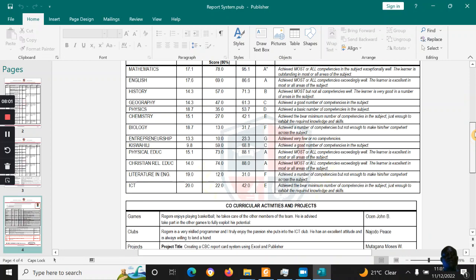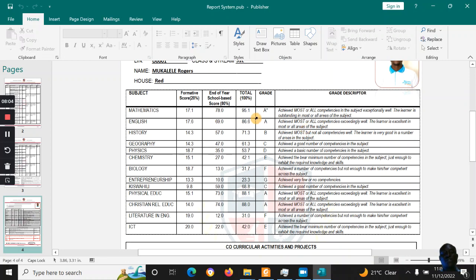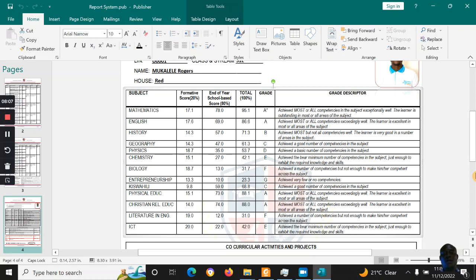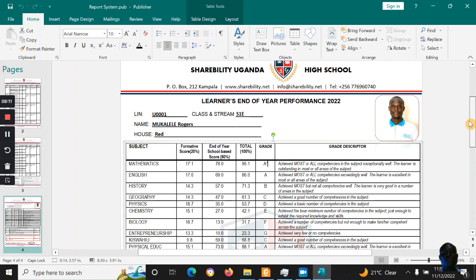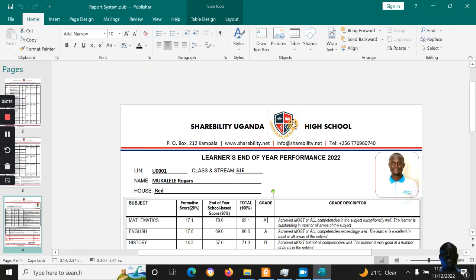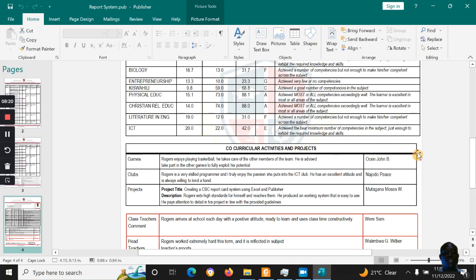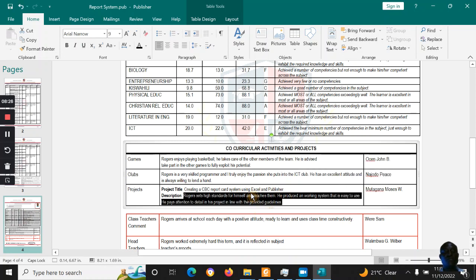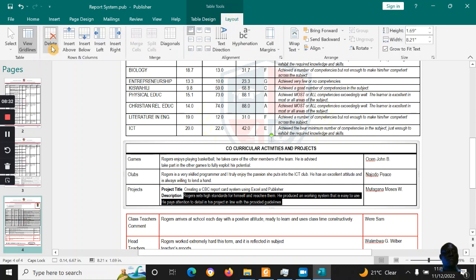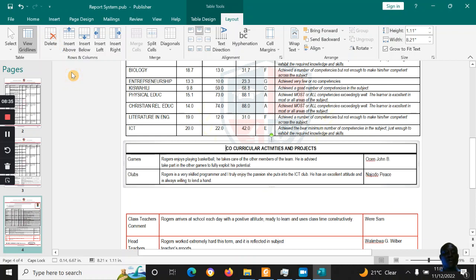For Senior Two, you change the topics by duplicating the same Publisher file and editing for Senior Two. The last page shows grades coming in according to the NCDC format as required. As usual, you can change the logos. Some schools say they don't have projects yet — if so, you can remove that section by going to Layout, then Delete Row, and the project section is removed.